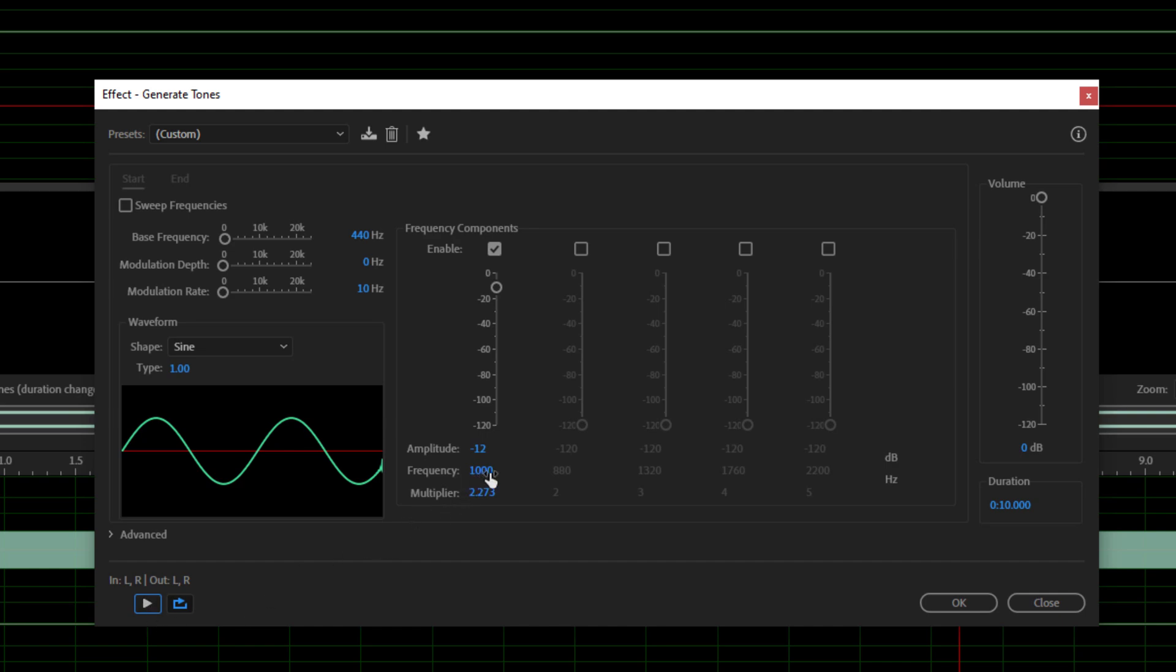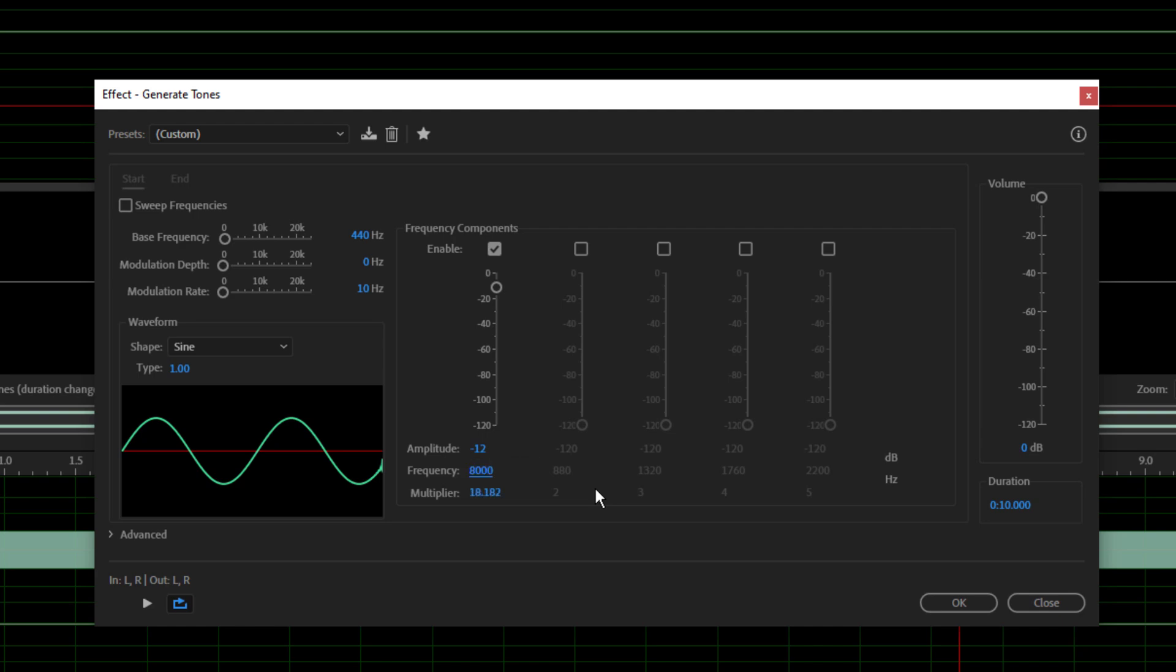So that's a frequency of 1000 hertz. I'm not going to start there because everyone can hear 1000 hertz I would have thought. Let's start at 8k and see whether anyone can hear that. So this is 8k.